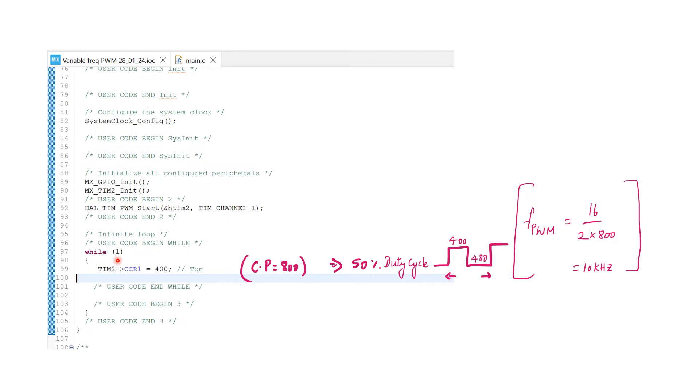Inside while loop, the T on of the timer of channel 1 can be set. Remember, our counter period was 800. So, having a T on of 400 will give us 50% duty cycle.